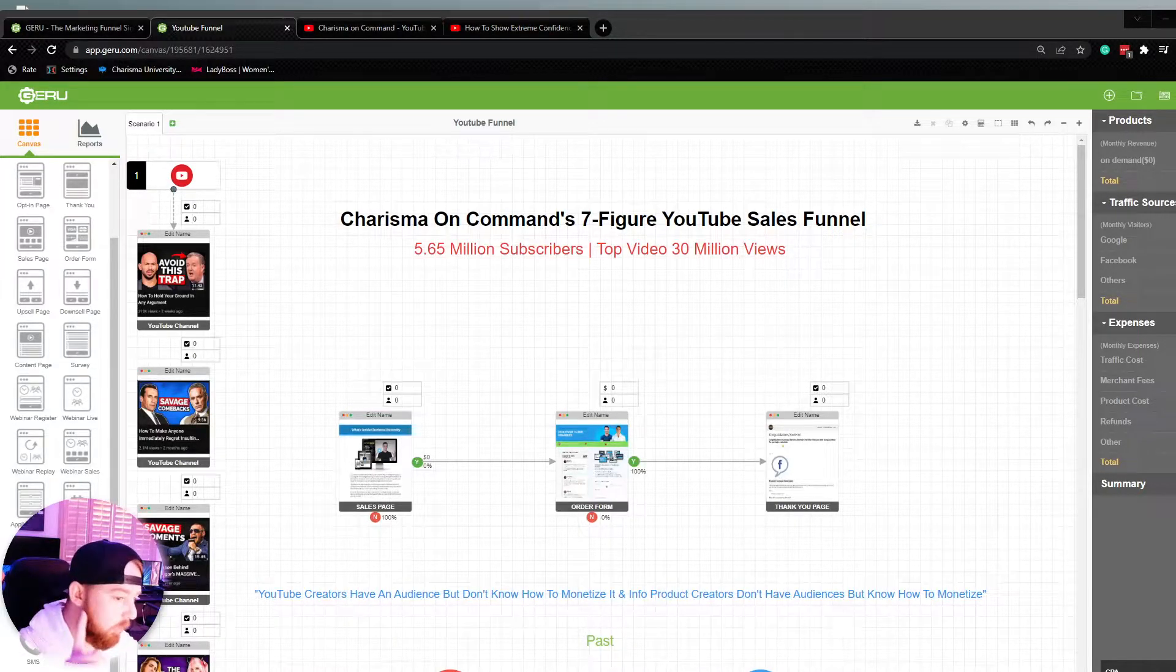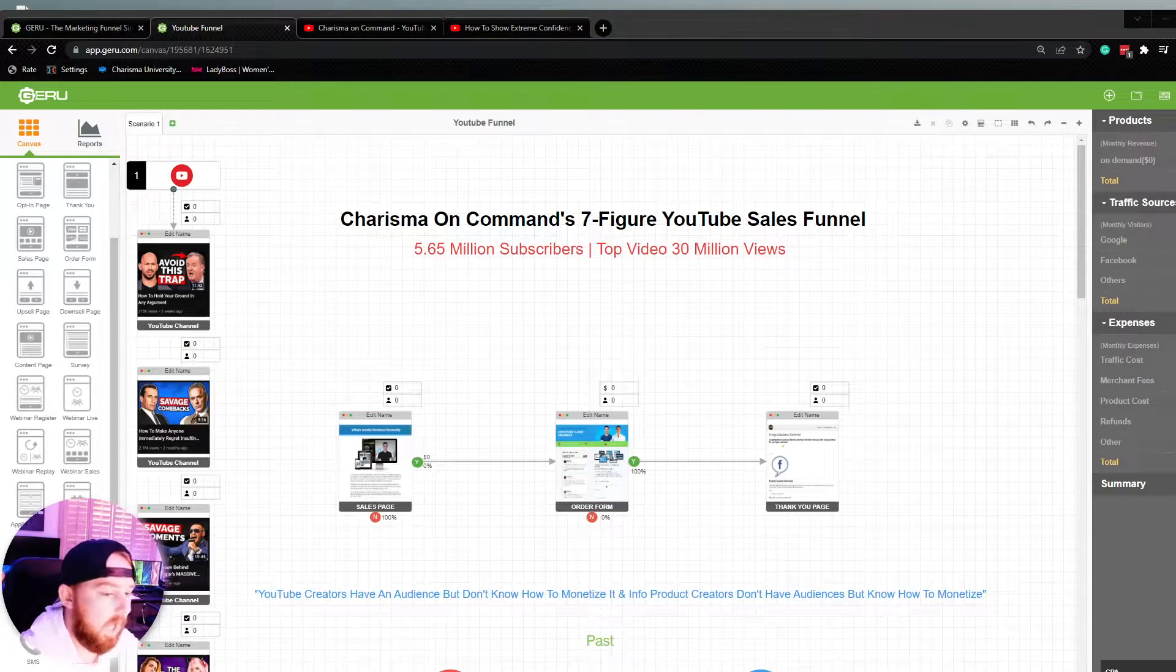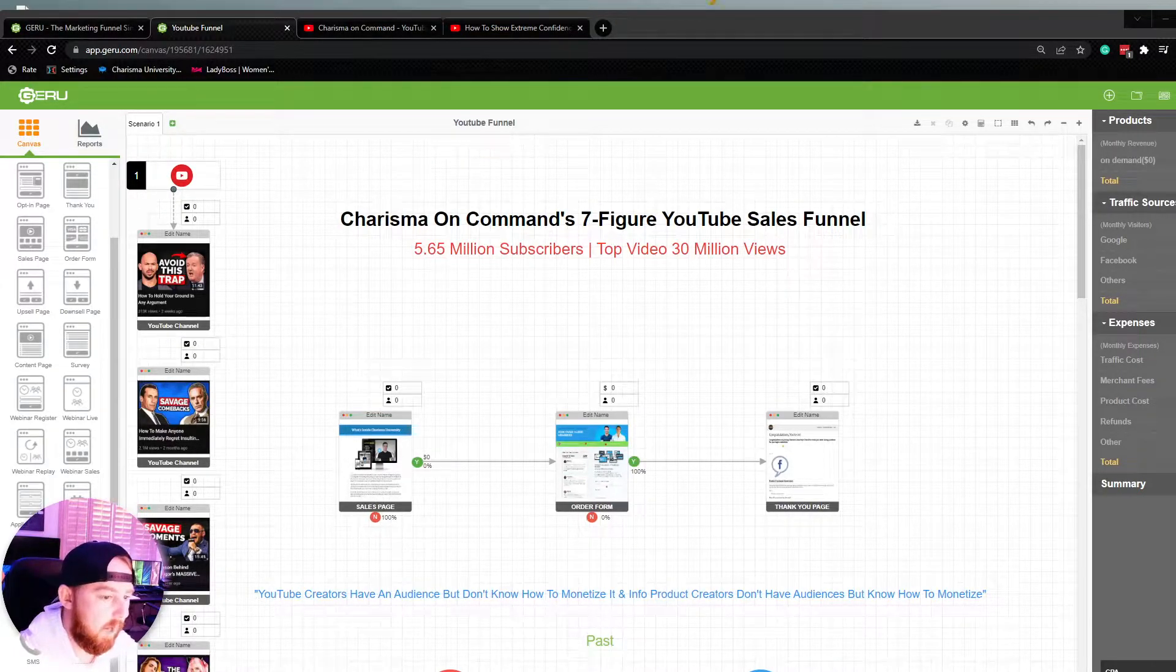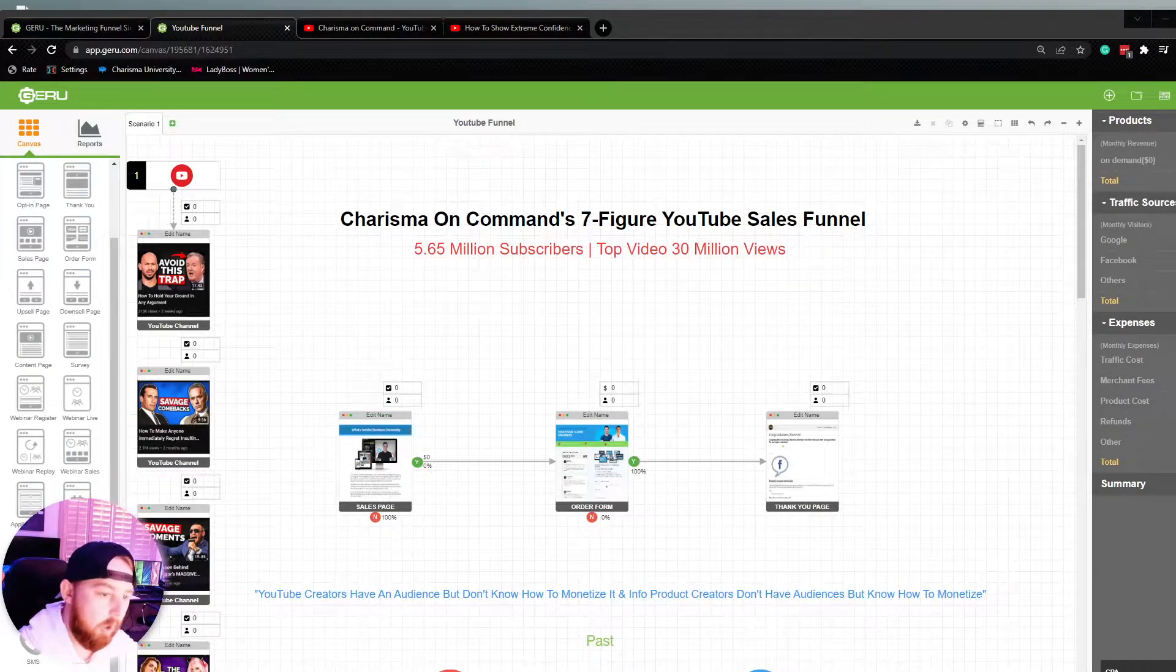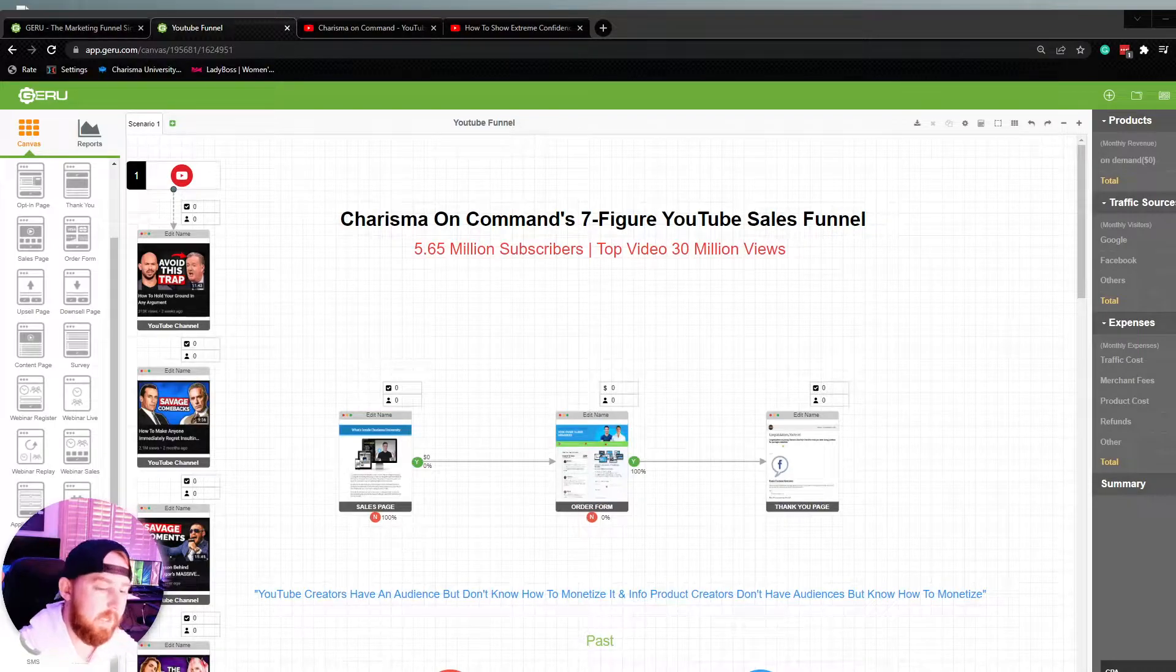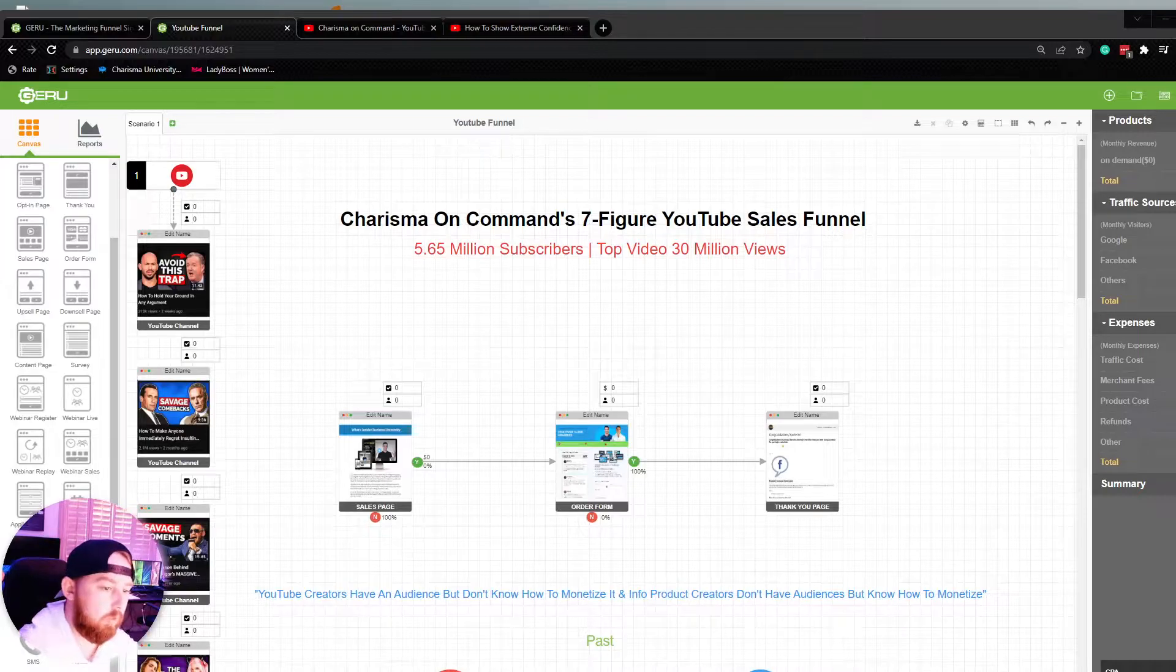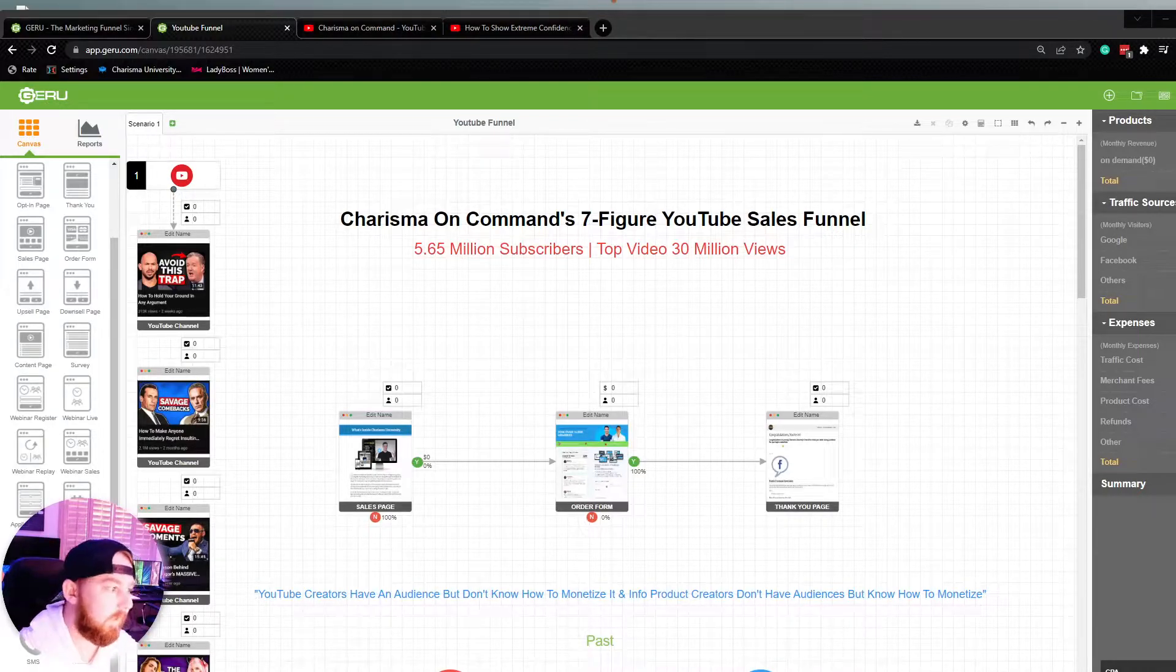Now, what's really unique and interesting about this funnel is unlike a lot of the other funnels that we cover on this channel, this funnel does not require any paid traffic whatsoever. No YouTube ads, no Facebook ads, no ad spend.